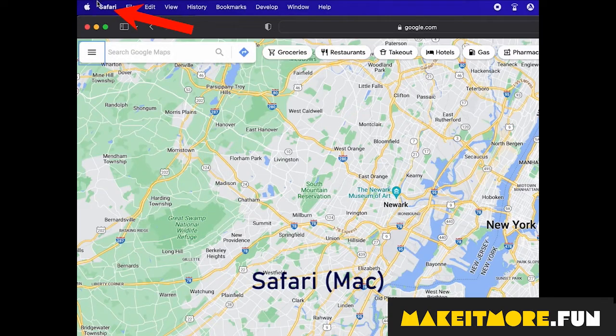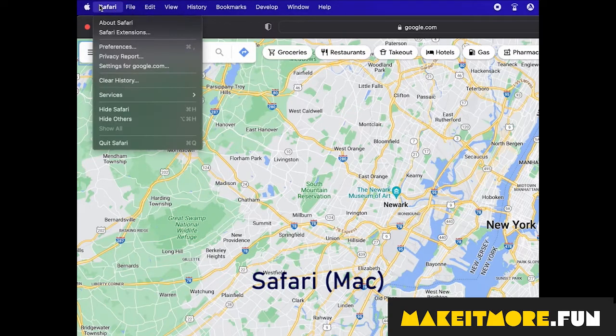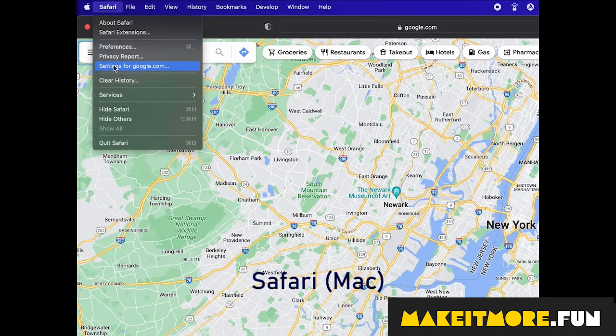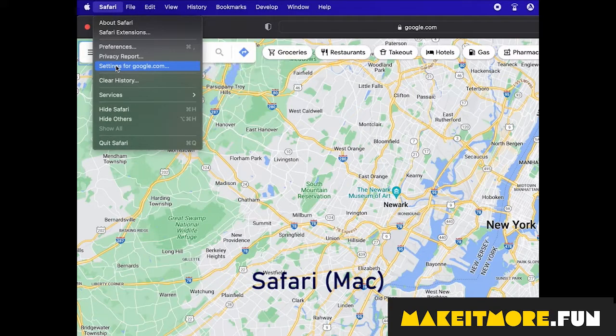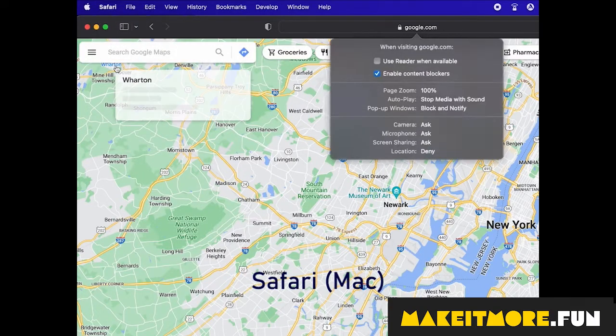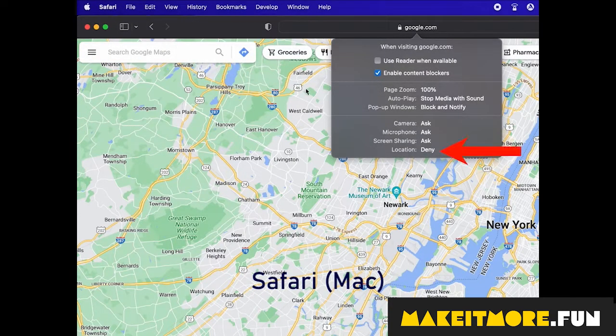For Apple Safari on Mac, click Safari on the menu bar, then select settings for site. Then allow location from the drop-down.